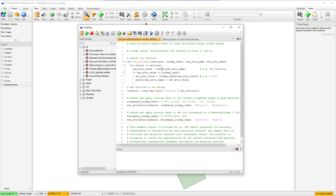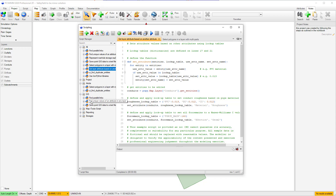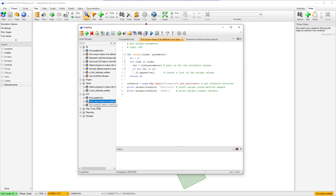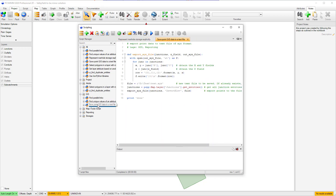The updated editor also provides a more powerful script manager that can organize Python files in a tree list by user-defined tags and groups. One file can have multiple tags, allowing it to be displayed in multiple groups.